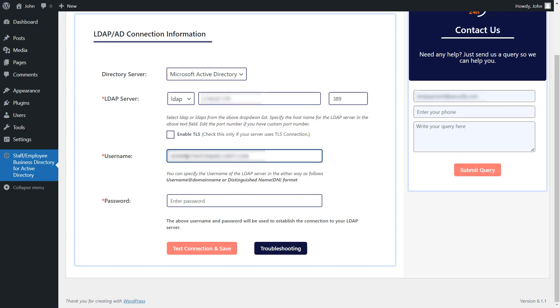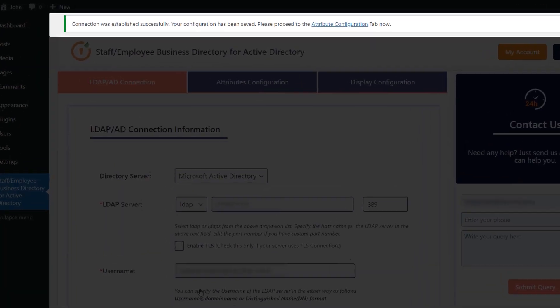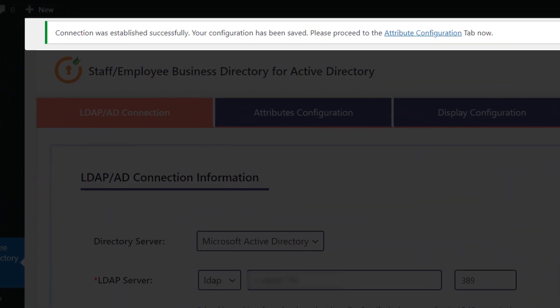Enter the LDAP admin username and password. Once done, click on the Test Connection and Save button. You will get this success message following a successful connection.